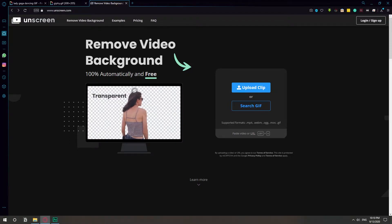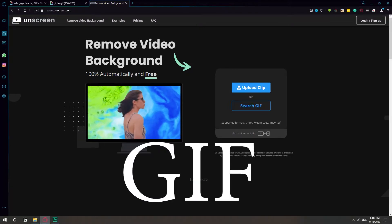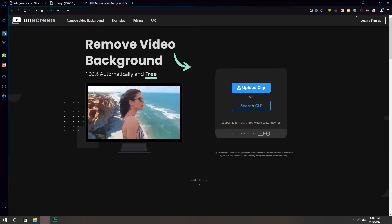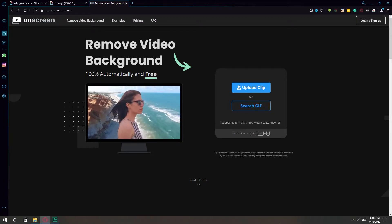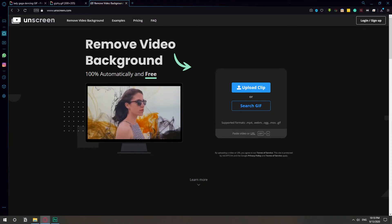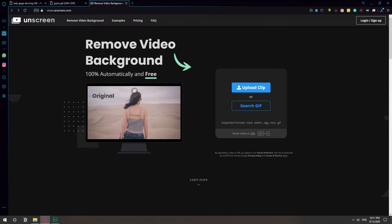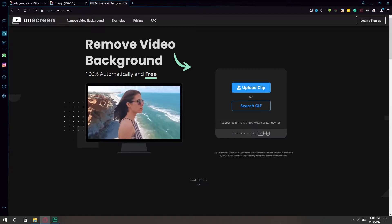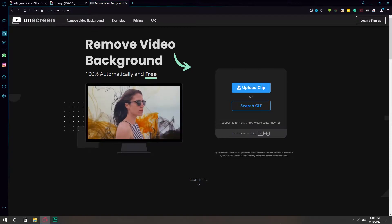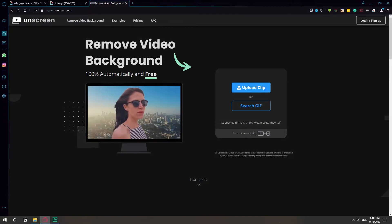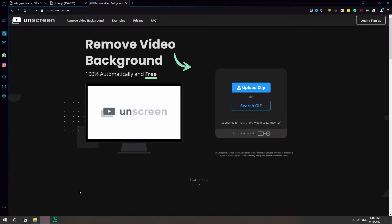In this video, I'm going to show you how you can remove the background of a GIF. You don't need to use a green screen anymore because this service called OnScreen detects the motion and uses AI to just keep the parts that are moving in the GIF.